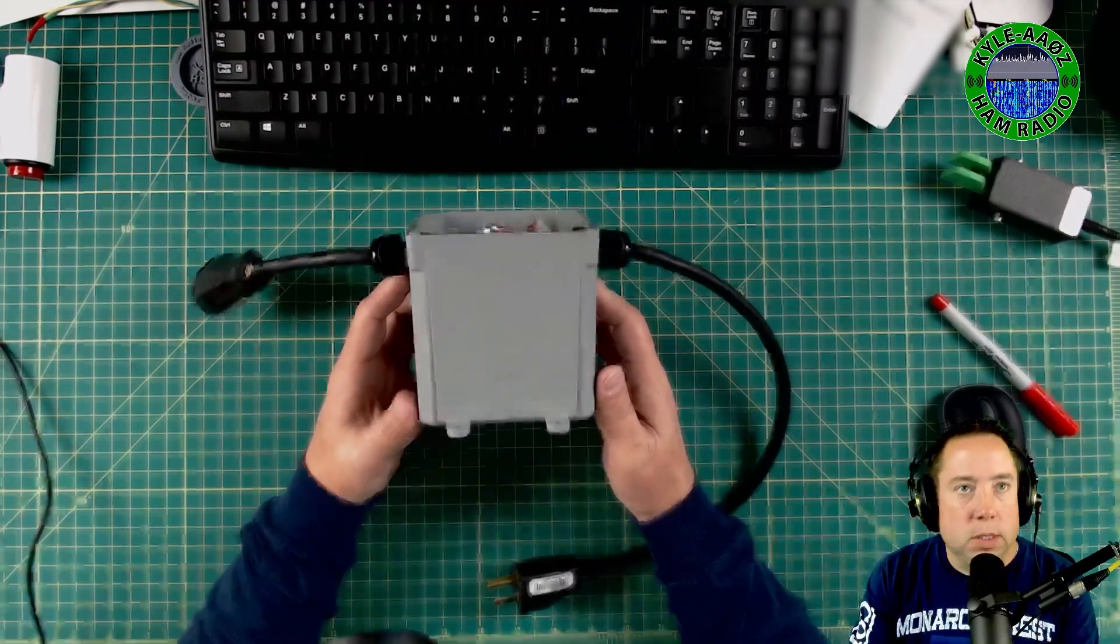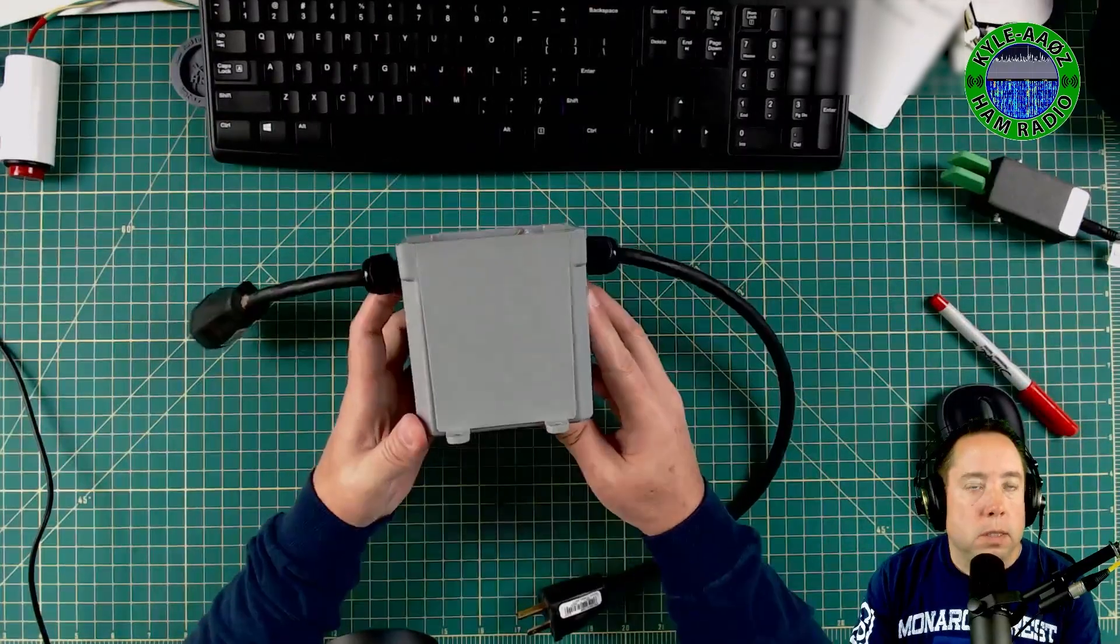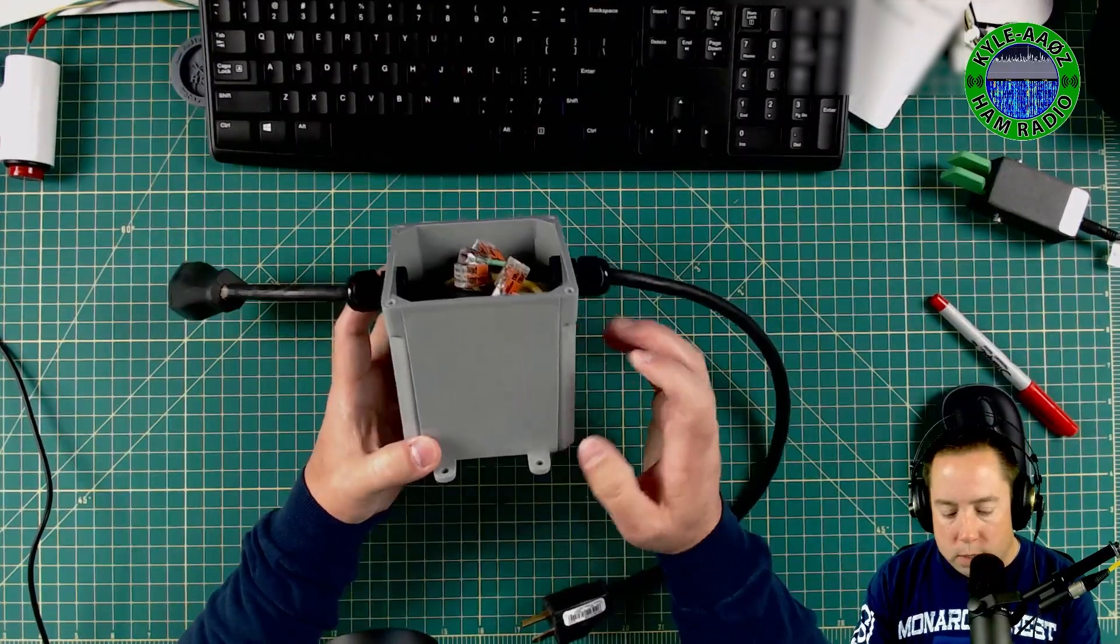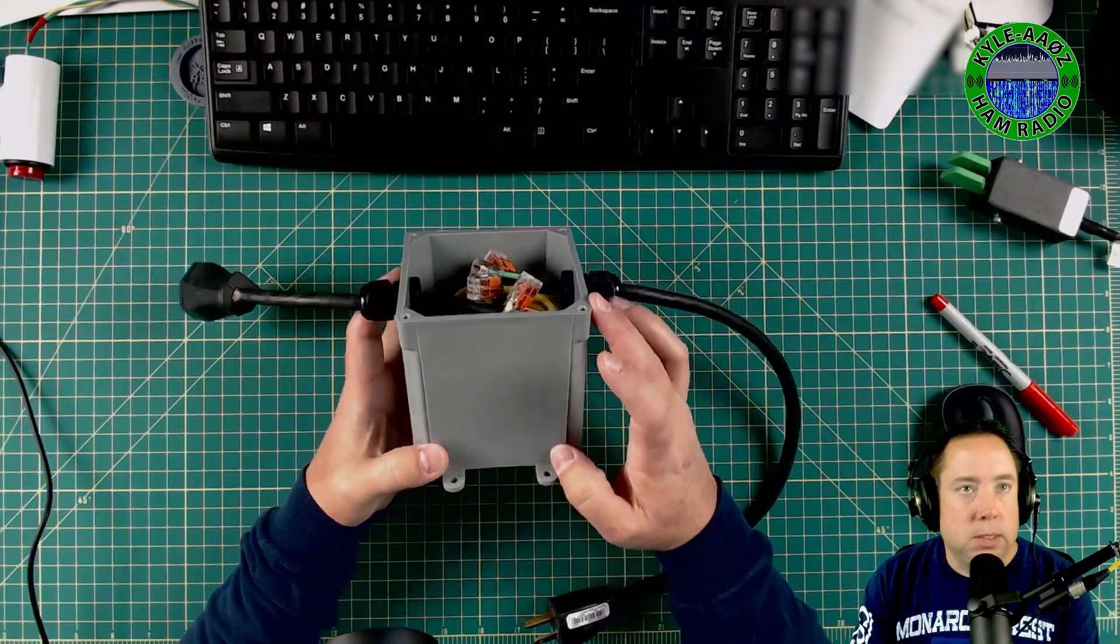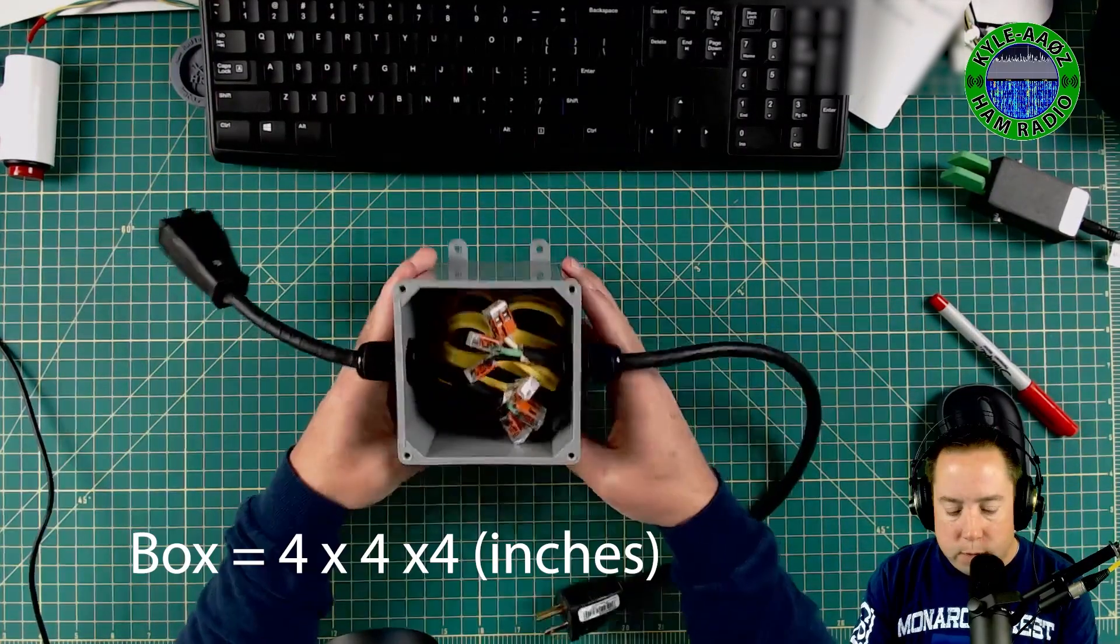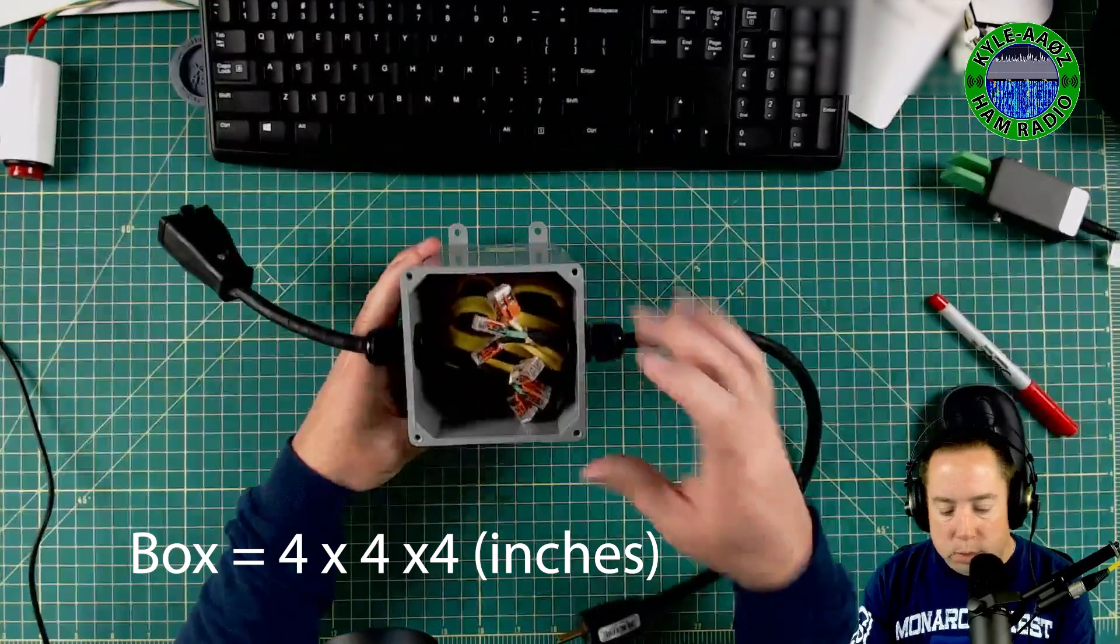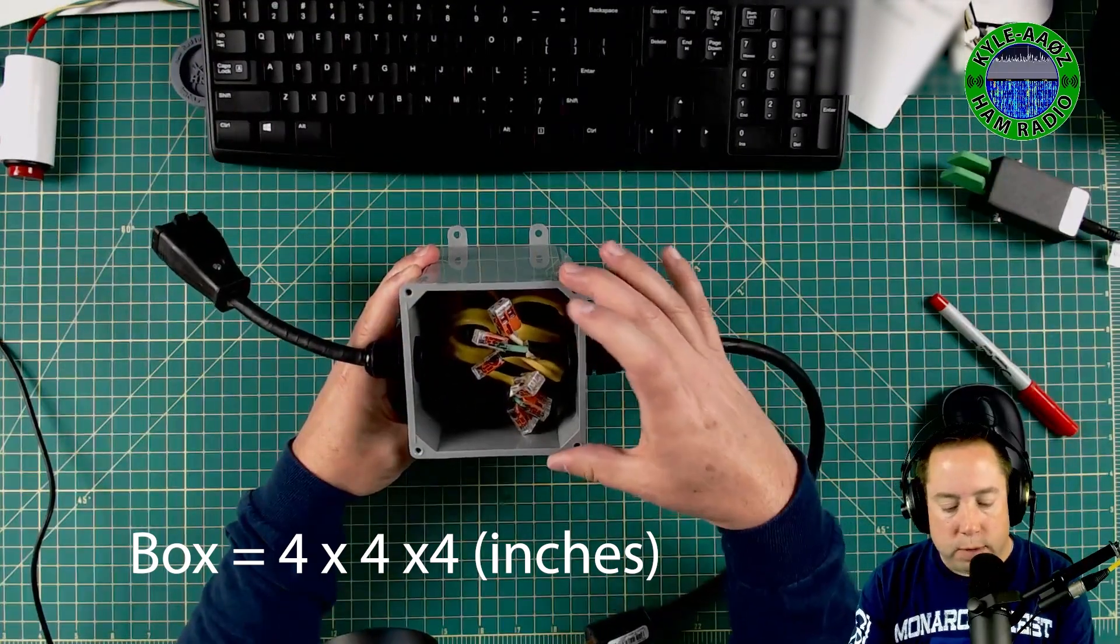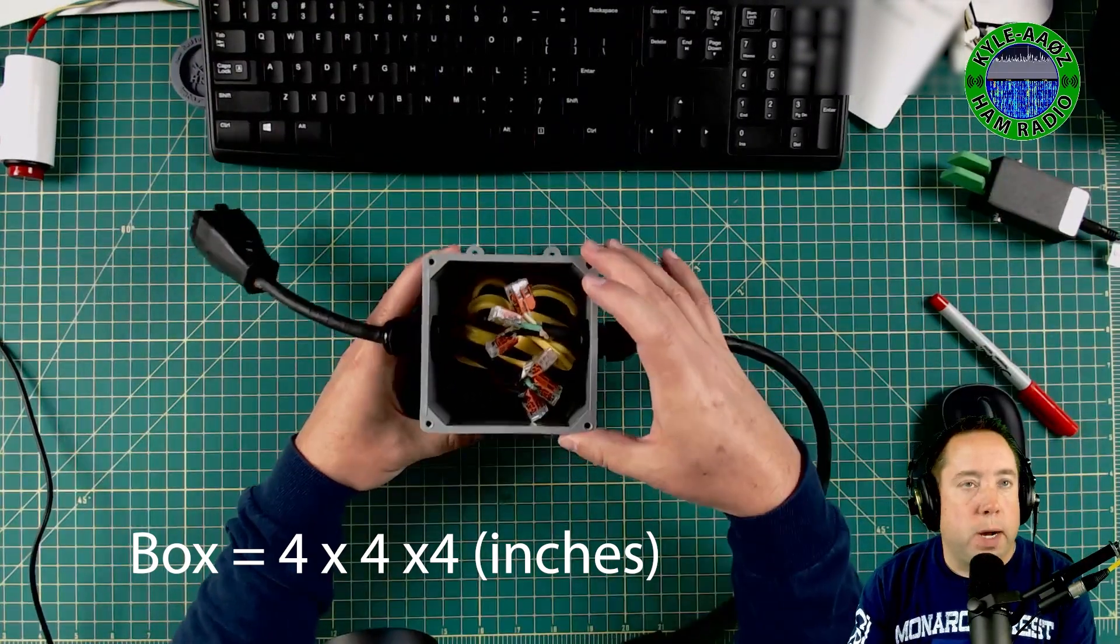So this is a box that I got from Home Depot. It is probably about six inches deep and your typical four by four box.